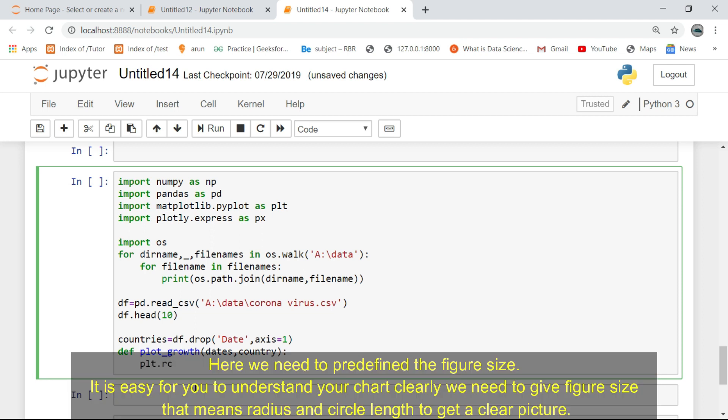Here we need to pre-define the figure size. It is easy for you to understand your chart clearly when we give a figure size, that means radius and circle length to get a clear picture.